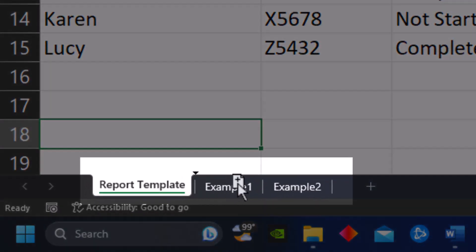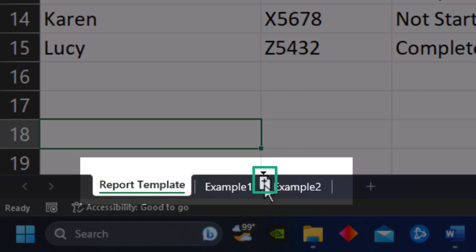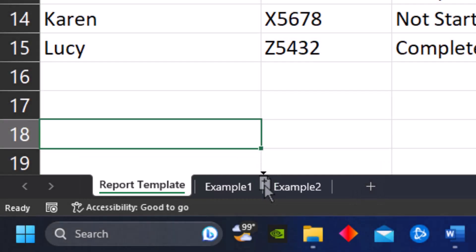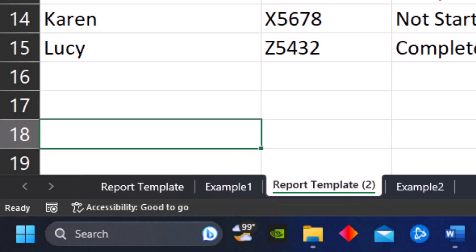As I drag my cursor over you'll see a document icon appears with an arrow above displaying where the copy will be placed. If I release the mouse I now have a copy of my tab in its desired location.